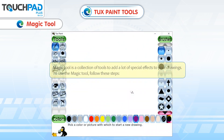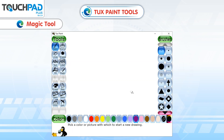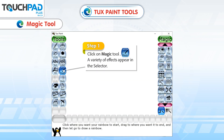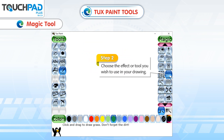Magic Tool. The Magic Tool is a collection of tools to add a lot of special effects to your drawings. To use the Magic Tool, follow these steps. Step 1: Click on Magic Tool. A variety of effects appear in the selector. Step 2: Choose the effect or tool you wish to use in your drawing.